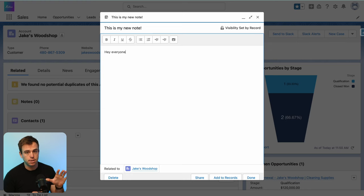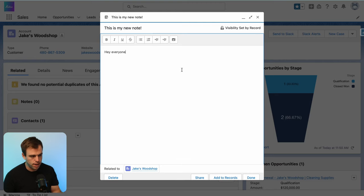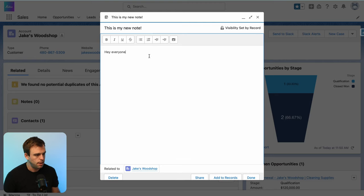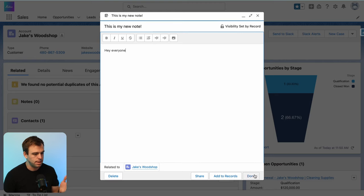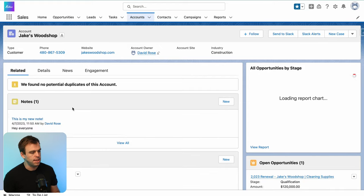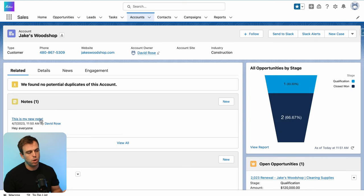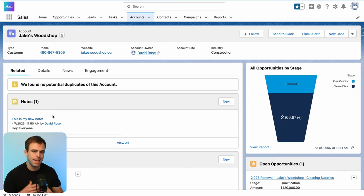We're in Lightning Experience in Salesforce here, and I've just created a new note as an example. I'm going to click done, and you can see that this note will show up on an account object because that's where I created it.